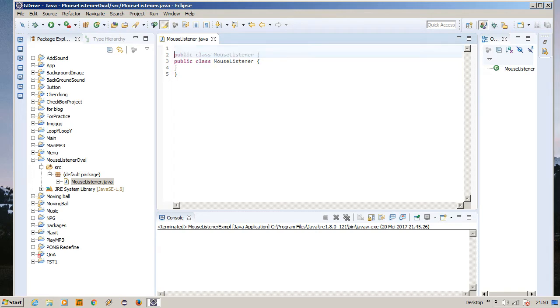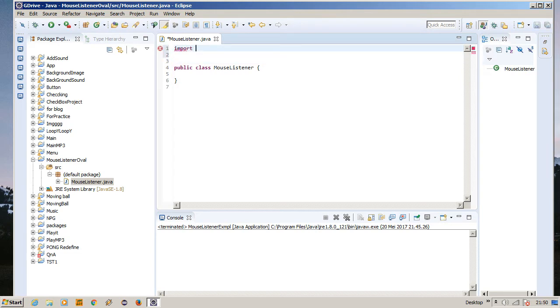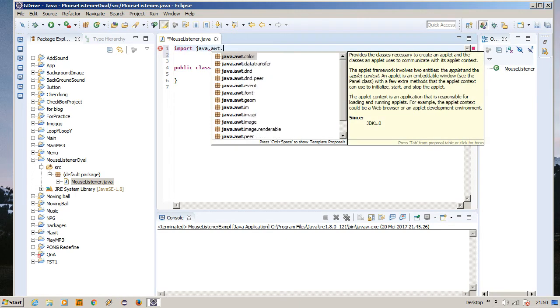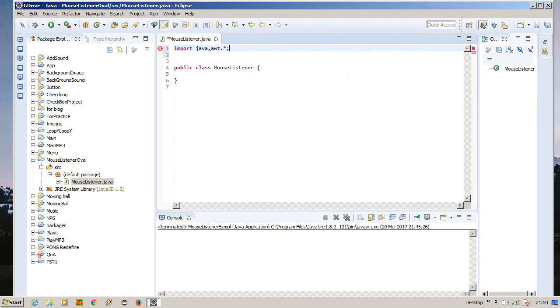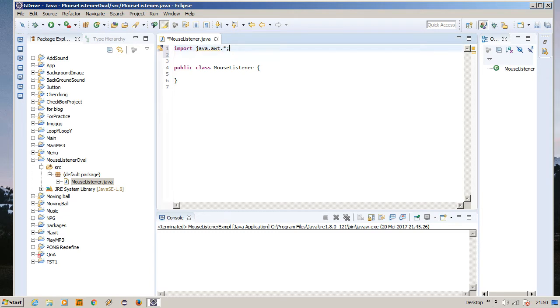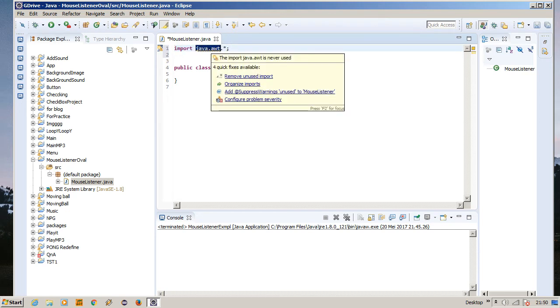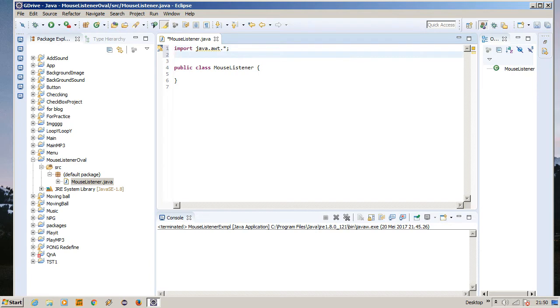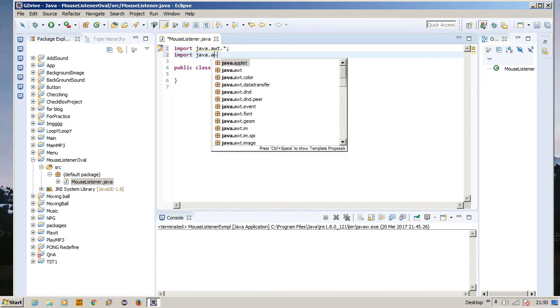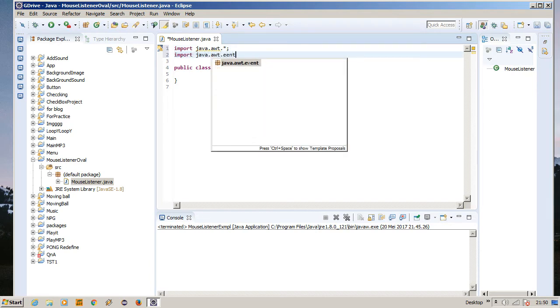First, we're going to import every package and every class that we need. Import java.awt.*, and of course, as always, this asterisk sign means we're importing all of the things that are inside the java.awt package. Import java.awt.event.*.